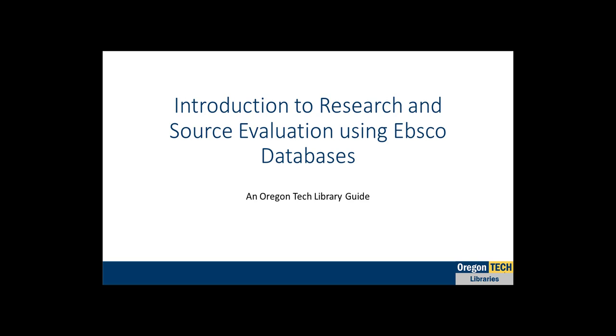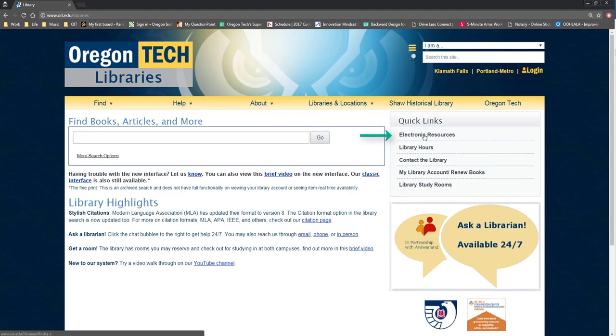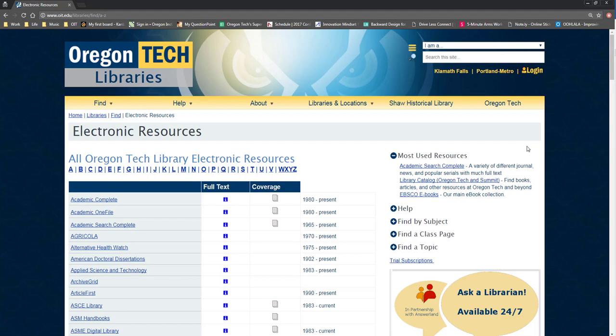We'll begin at the library homepage, www.oit.edu/library. From here, click on the electronic resources link. This will open a page that lists all of the library's electronic resources in alphabetical order. While this is helpful if you know what you're looking for, since we're just starting out,